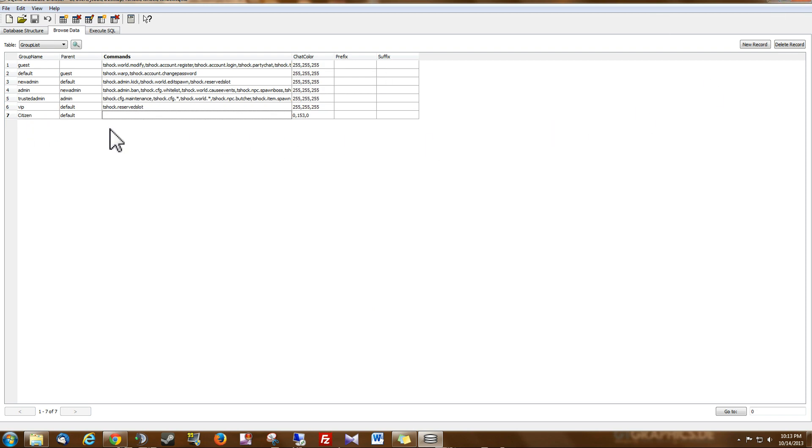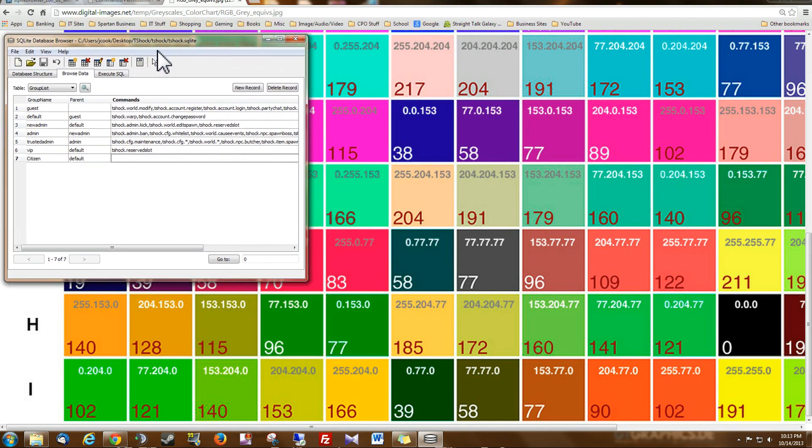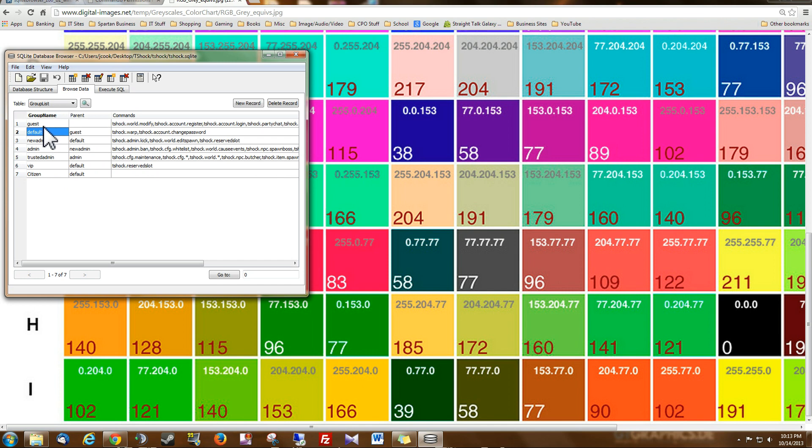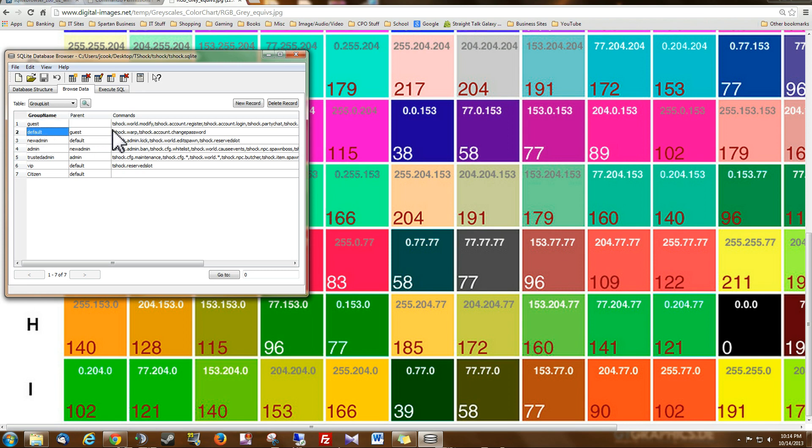So just a quick explanation on what happens with your guest and default group. A lot of times I get questions, how do I change what group people are in when they register on my account? Because right now, the way T-Shock is set up, when people make an account on your server, they're going to automatically be put in this default group.